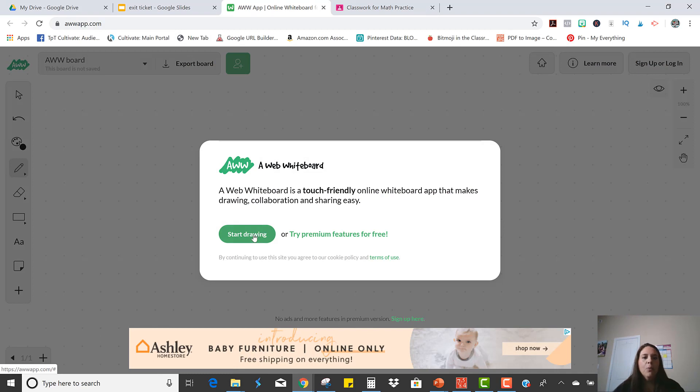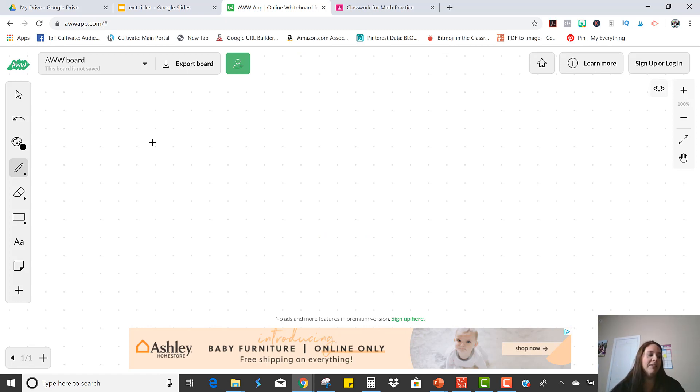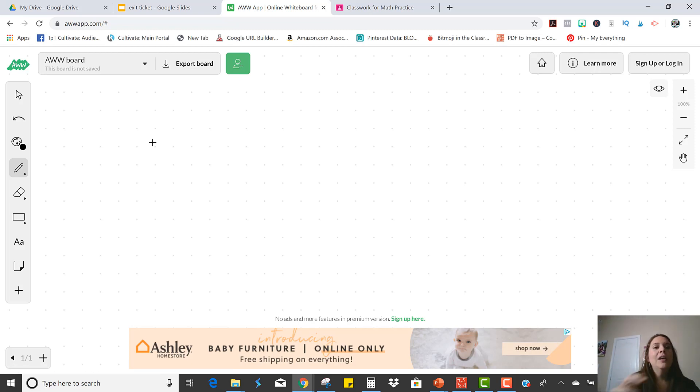And this is a great program for drawing or writing. So if your students have a touch screen, this is perfect. They can use a mouse or they can use a digital stylus. That's what I use.